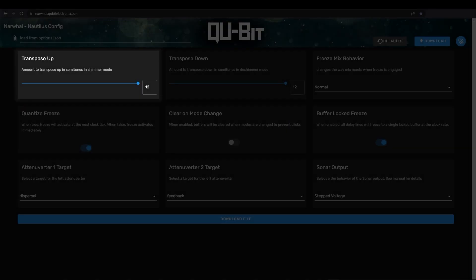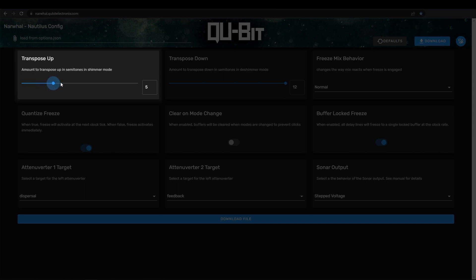Transpose Up adjusts the shimmer delay mode semitone. Here you can change the default octave pitch shift to fifths, sevenths, or anything between octaves. All right, let's change the shimmer to fifths. So you can see here that the options for transpose up are numbers, and these correlate to the semitone within that octave range. So to pick a fifth, we have to choose semitone seven since the seventh semitone above the root pitch makes a perfect fifth.